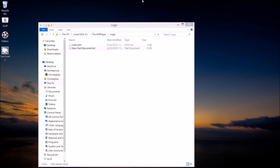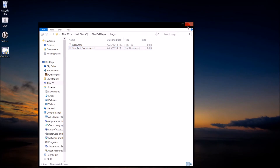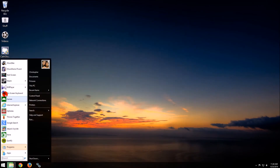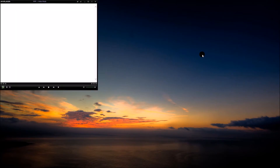To test if this works, go to Start, open KMPlayer, and beautiful — no more sidebar!